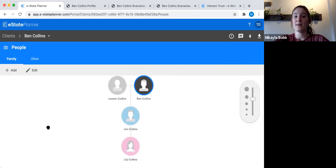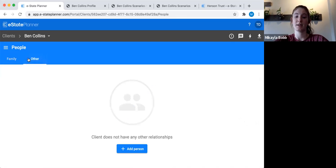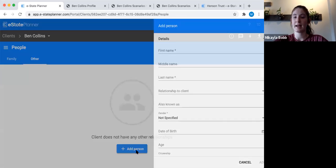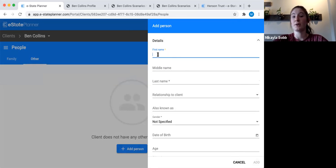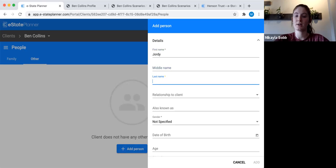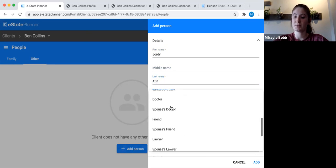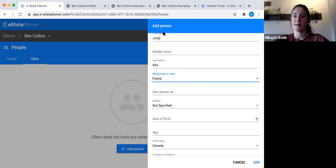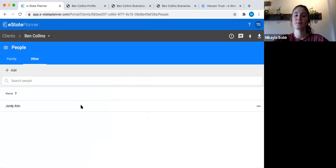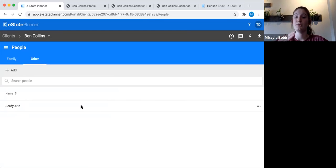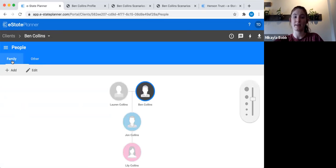If someone is going to be involved in the will as a beneficiary or trustee but isn't family, go over to the 'other' tab and click 'add person.' Let's say Geordie Aiton is going to be a trustee — enter the name, add the relationship to the client if you like, change the gender, and click add. Their information will be in the system so you'll be able to choose them from a drop-down list later on. That's the people section.